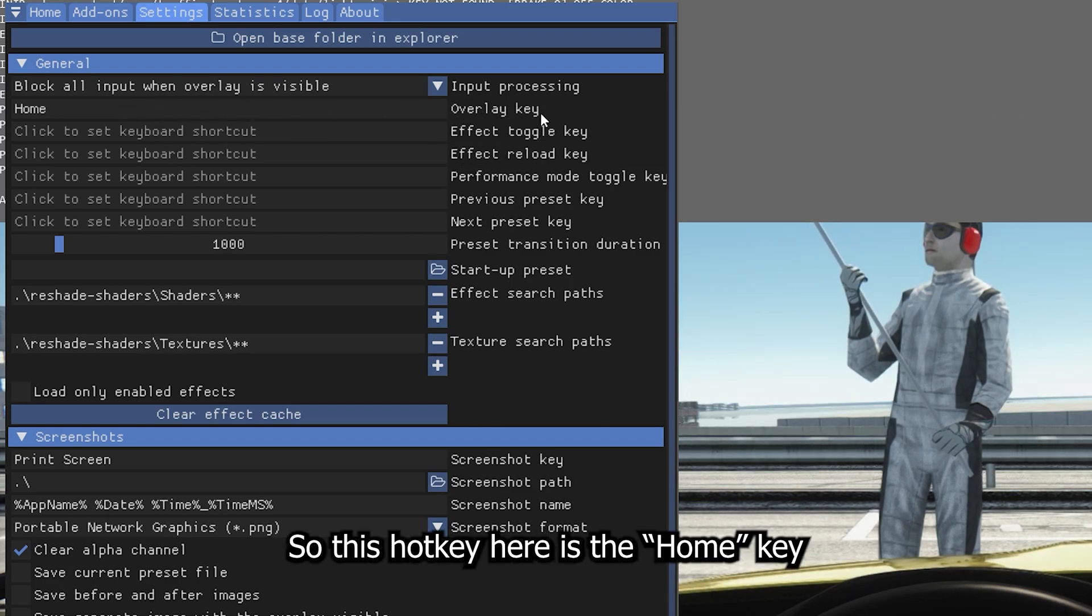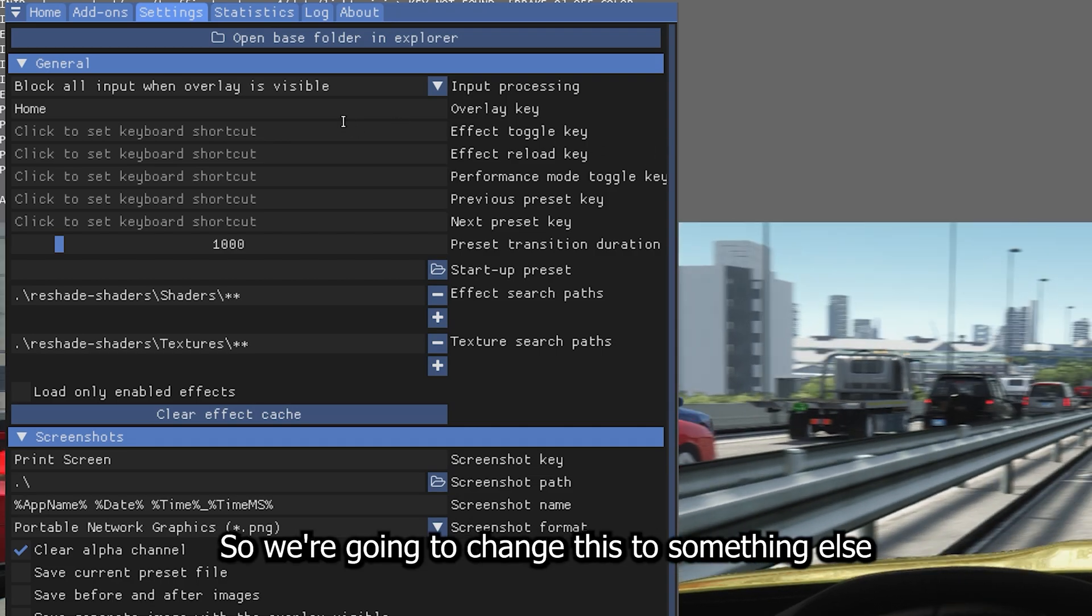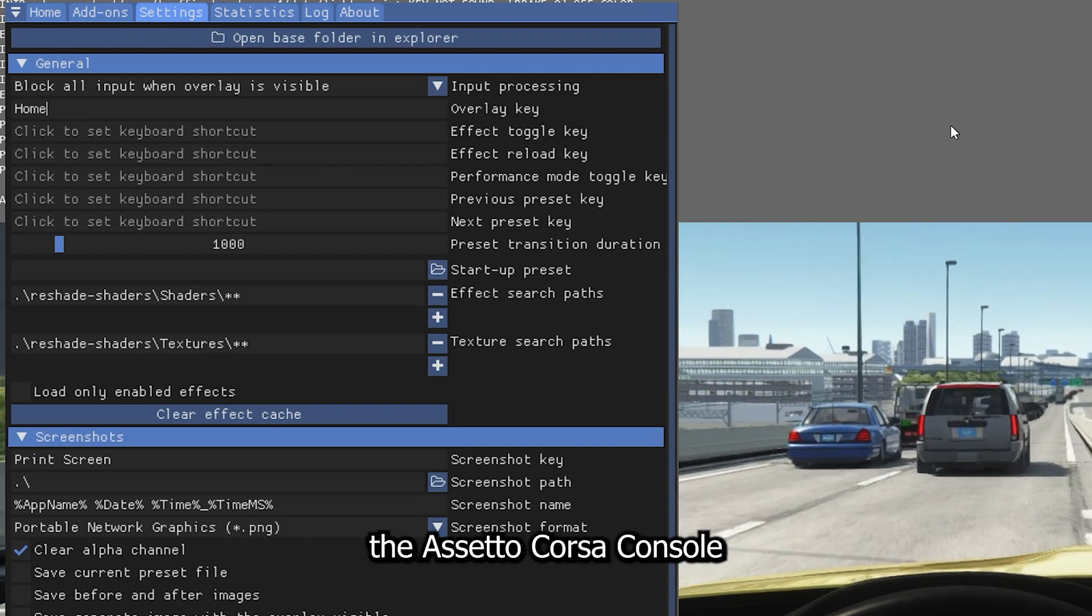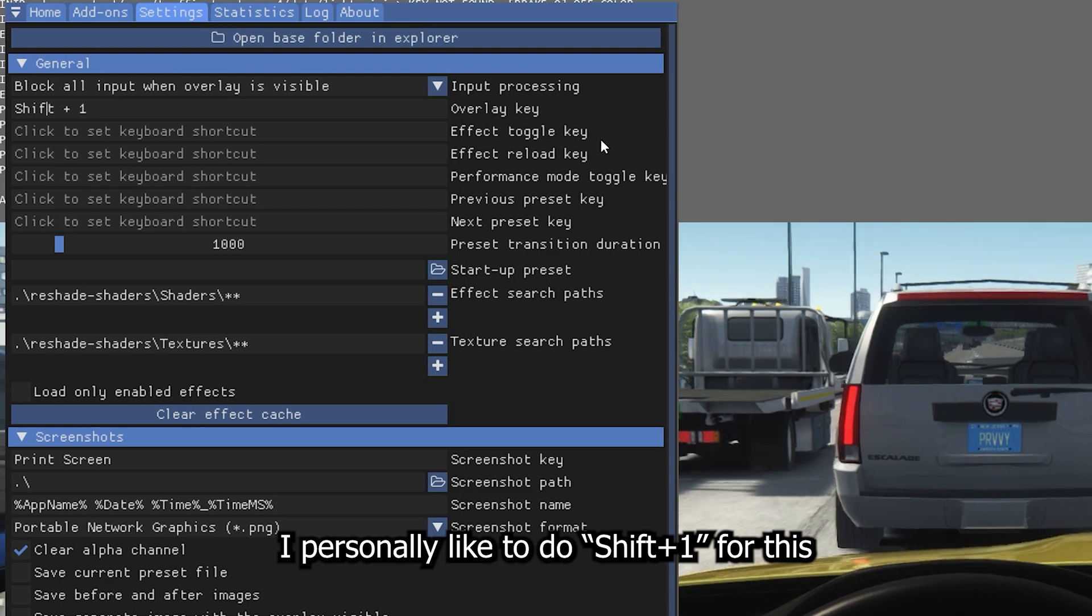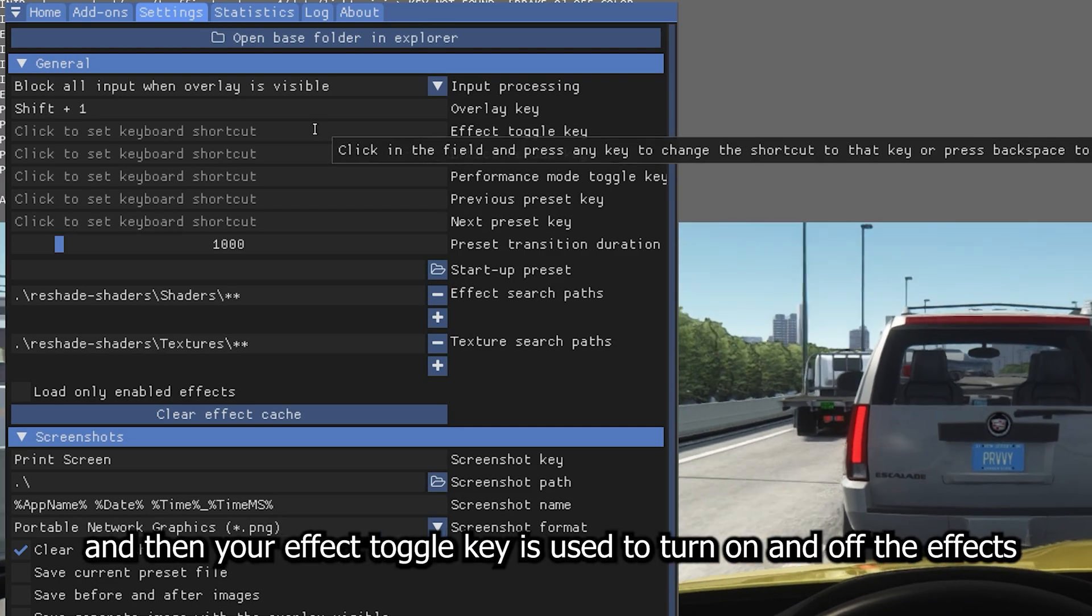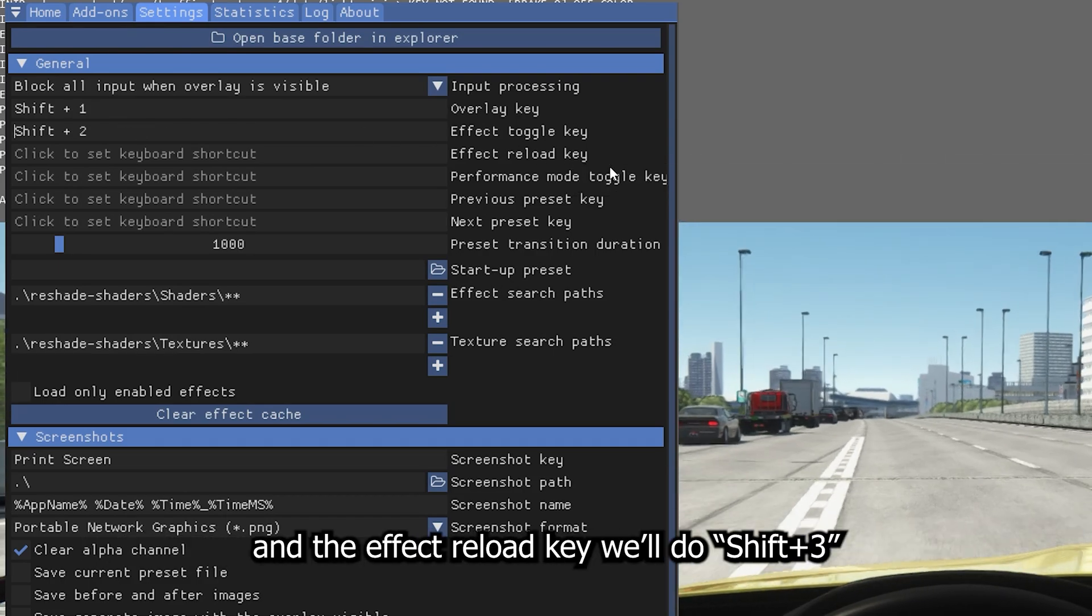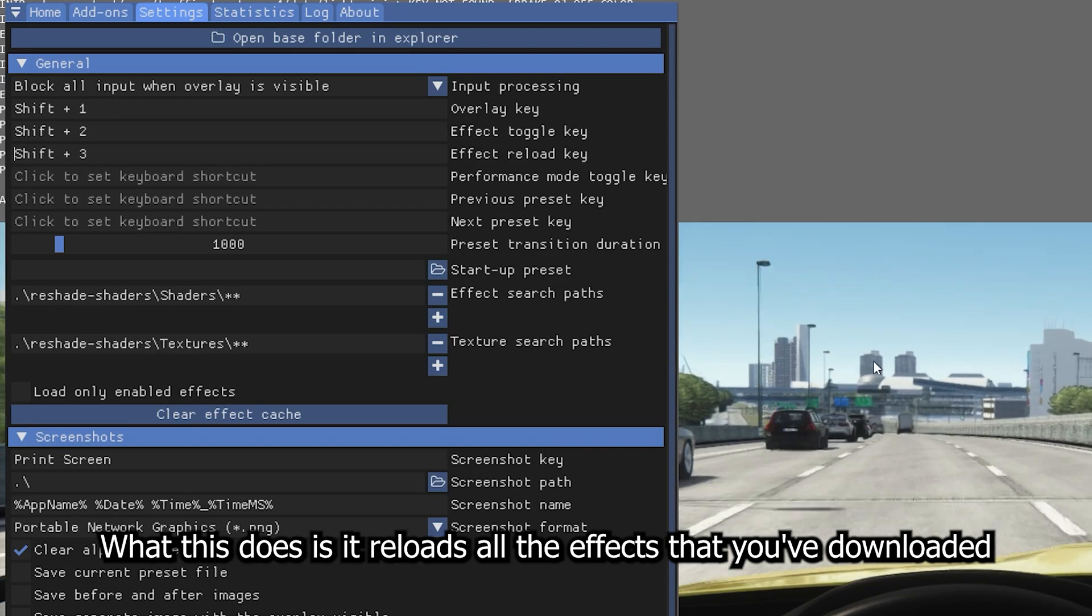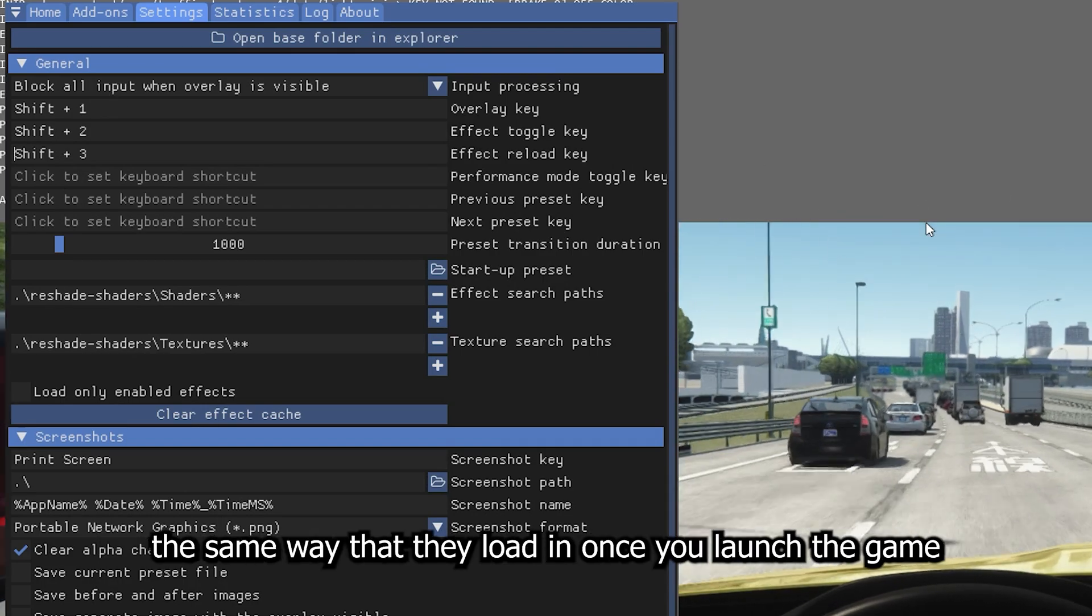So this hotkey here is the Home key, which opens and closes the panel. We're going to change this to something else because we don't want this to interfere with the console. I personally like to do Shift 1 for this. And then your Effect Toggle key is used to turn on and off the effects. We're going to do Shift 2 for that. And the Effect Reload key will do Shift 3. What this does is it reloads all the effects that you've downloaded the same way that they load in once you launch the game.